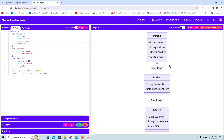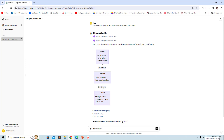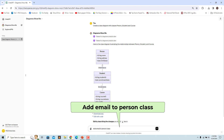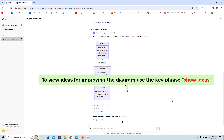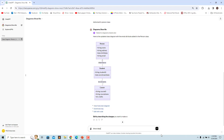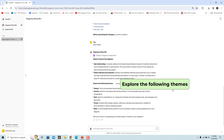You can also ask the GPT to make changes. For example, enter 'Add email to Person class' and click Send Message — a new updated class diagram is rendered with email added. To view ideas for improving the diagram, use the key phrase 'Show Ideas' and the GPT gives suggestions, such as customizing appearance using themes.